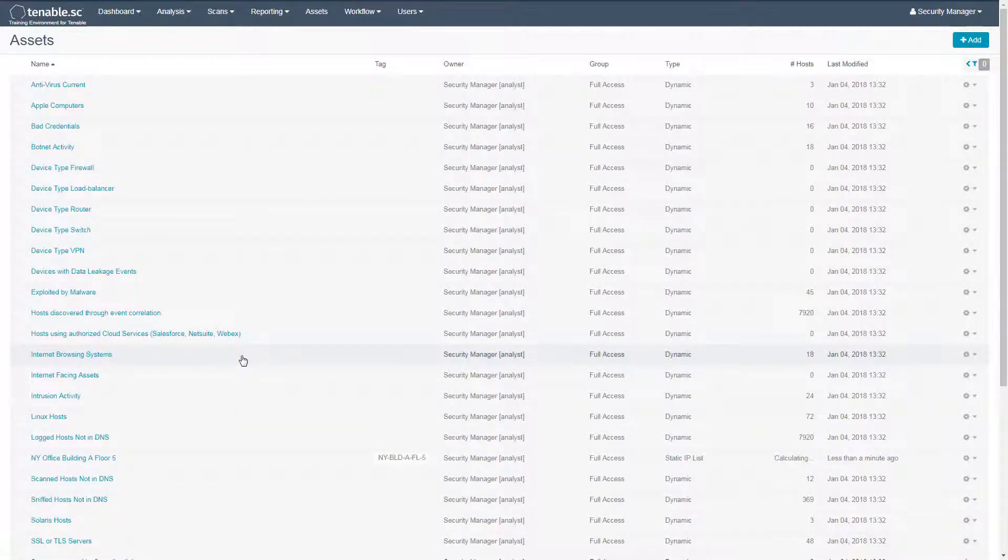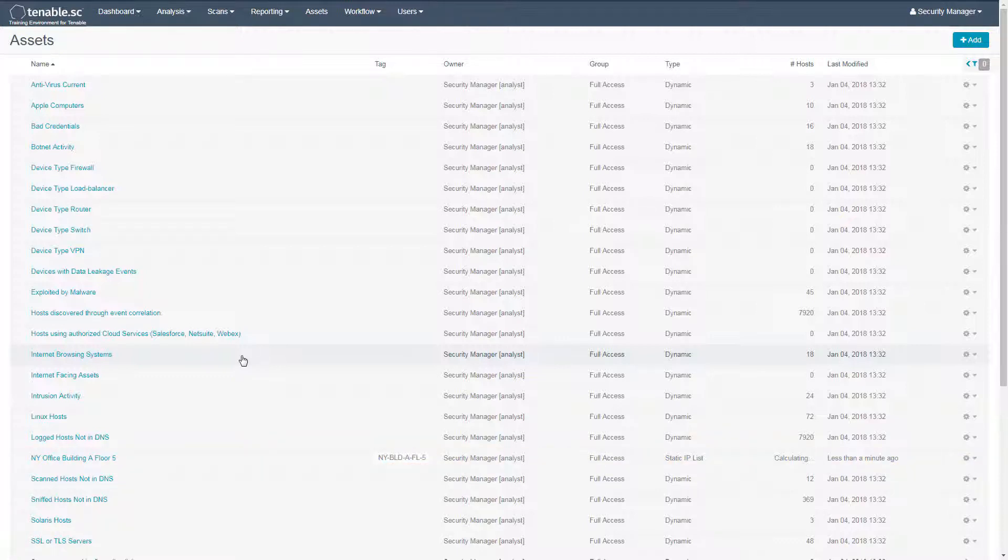After saving the asset list, you can use it in a variety of places within Tenable SC, such as vulnerability analysis, dashboards, and reporting.